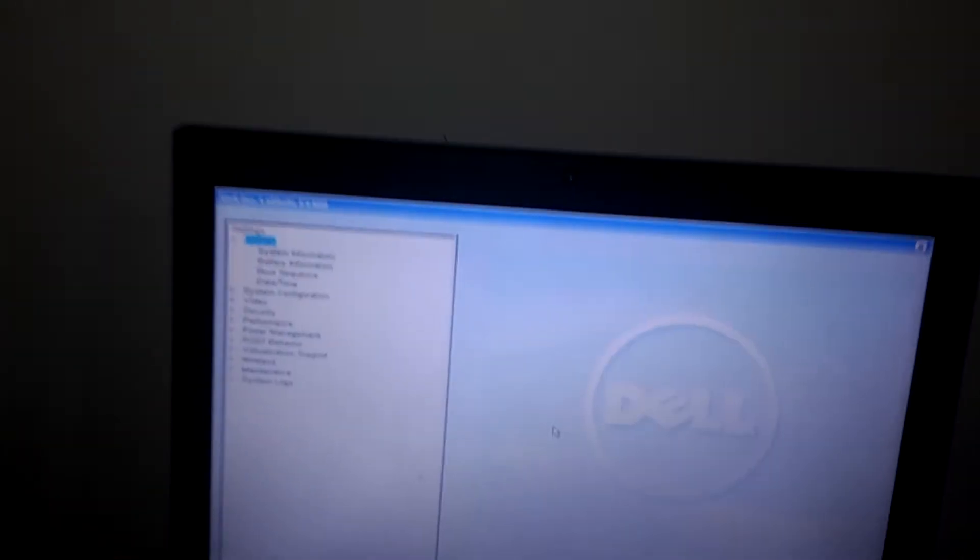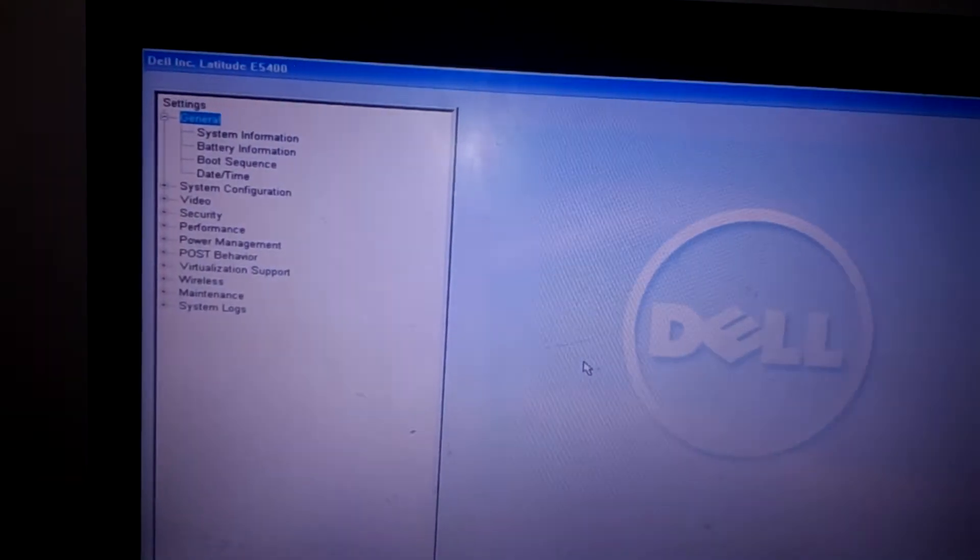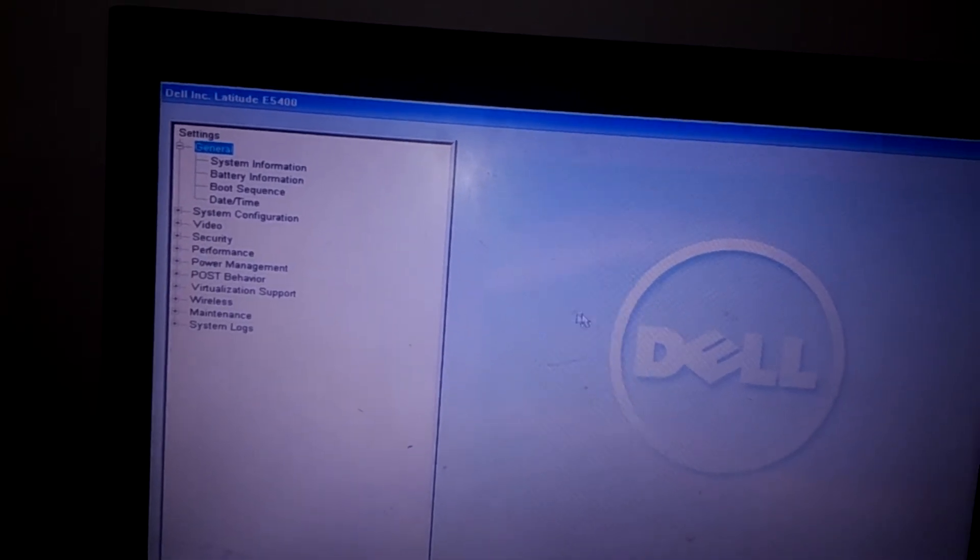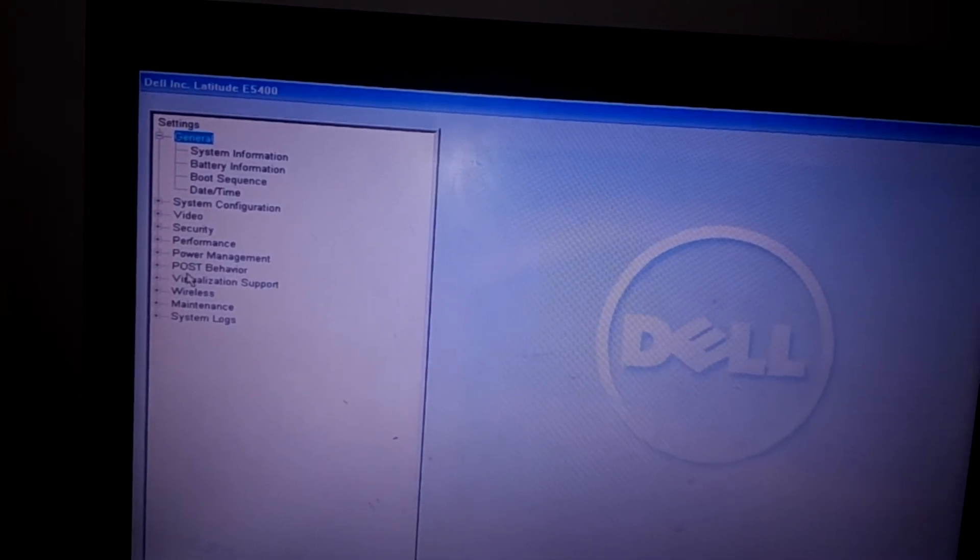When you reach the BIOS system, we shall get this. I want you to go to virtualization support.